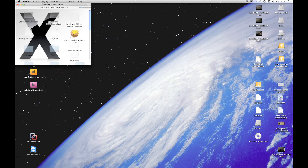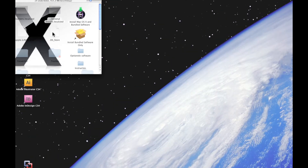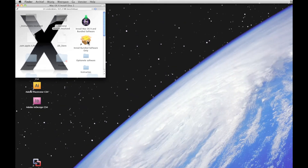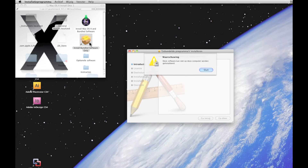Once we have mounted Mac OS X installation disc 1, we get this window which says you can install Mac OS X and you can install the bundled software only. When you hit that option, you immediately get a warning that says this software cannot be installed on this computer. This is a Dutch version of the Mac so I have to translate a little bit. So how do we get around this first problem?